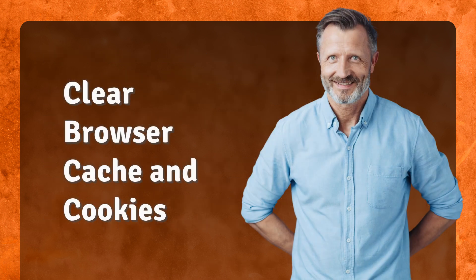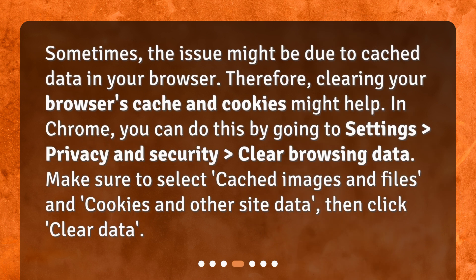Clear browser cache and cookies. Sometimes the issue might be due to cached data in your browser, so clearing your browser's cache and cookies might help. In Chrome, you can do this by going to Settings, Privacy and Security, Clear Browsing Data. Make sure to select Cached Images and Files and Cookies and Other Site Data, then click Clear Data.